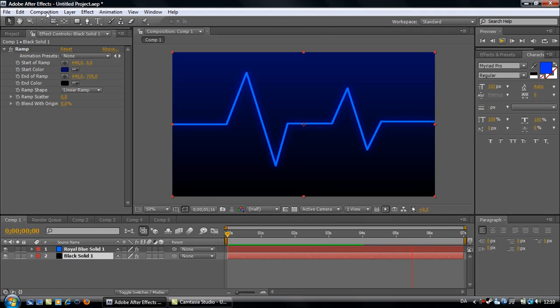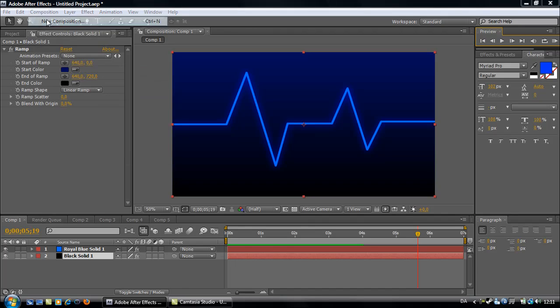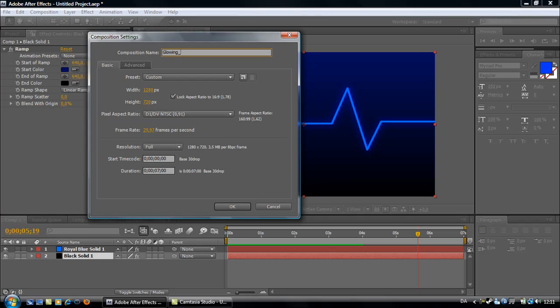Start off with making a new composition. Use these settings if you want, but it is not necessary. Call it Glowing Line.